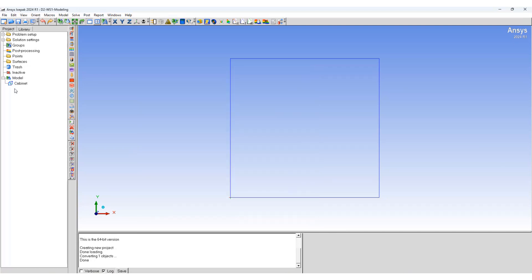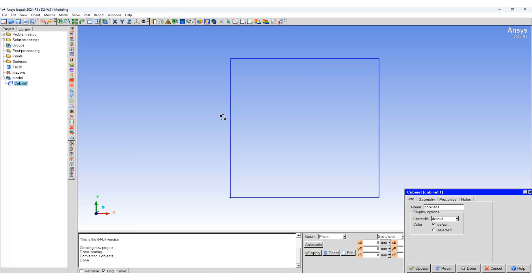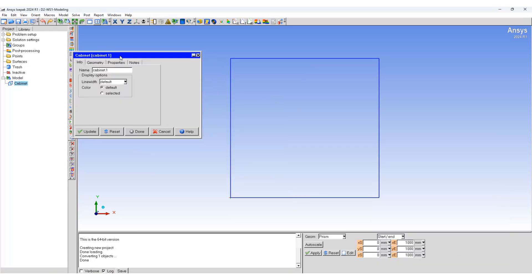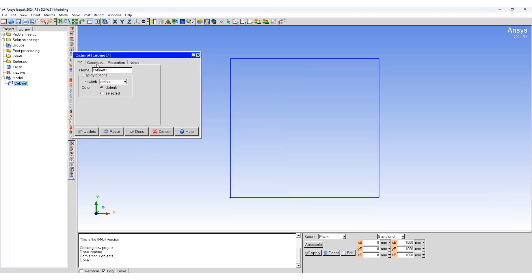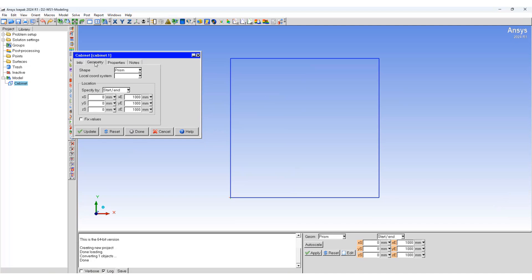We will add a cabinet to the system. Double click on cabinet, geometric properties.